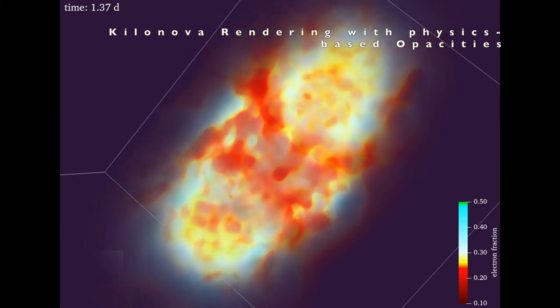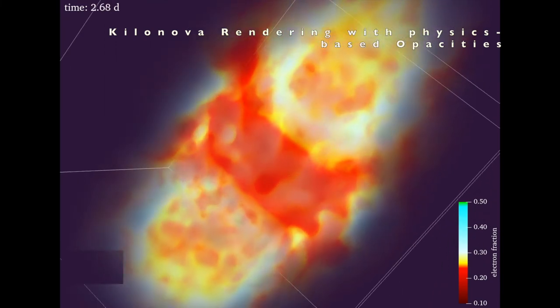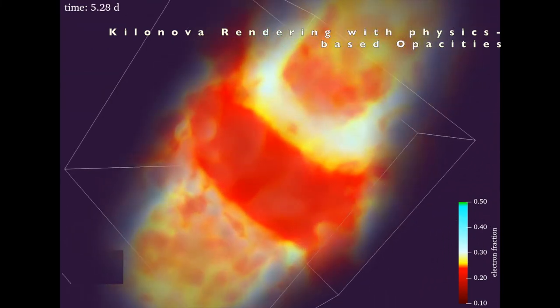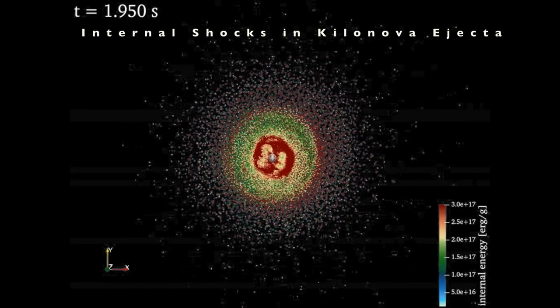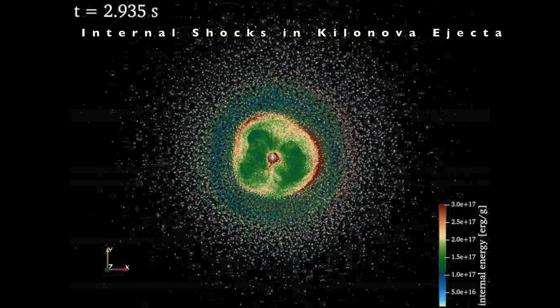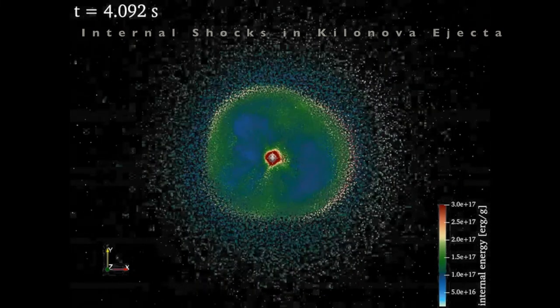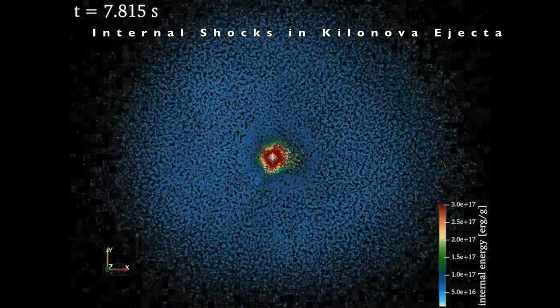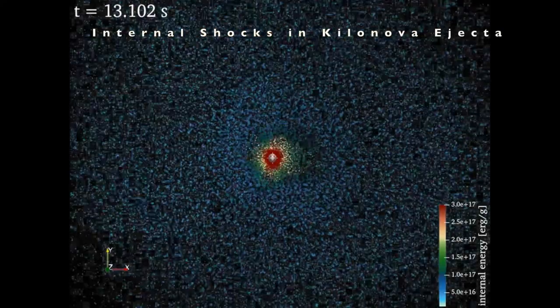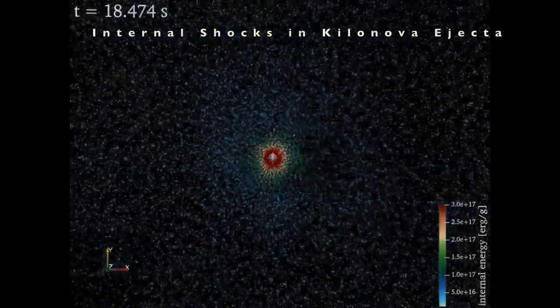From these simulations, we see that the non-uniform distribution of neutron richness in the ejecta leads to formation of complex structure in the expanding material. Thus, determining precision estimates of ejecta morphology to match with observational data from light and gravitational waves is a pioneering next step for understanding the amount that neutron star mergers contribute to our universe's heavy elements.